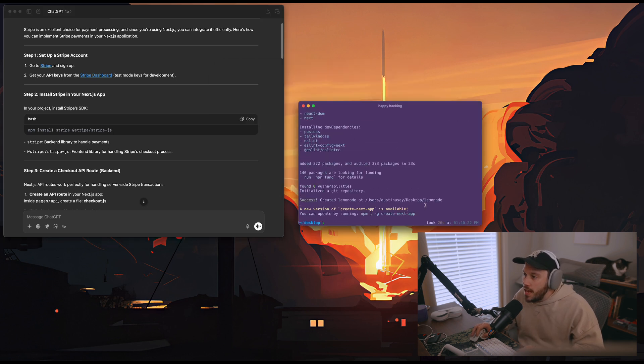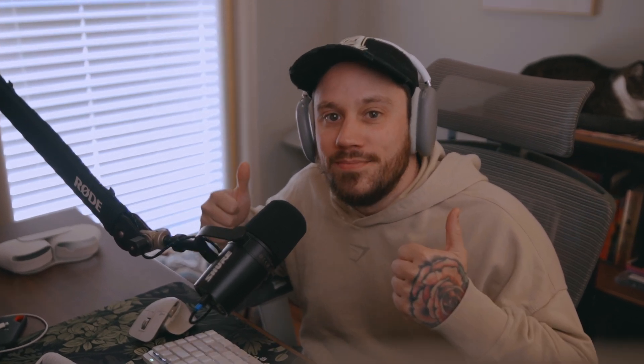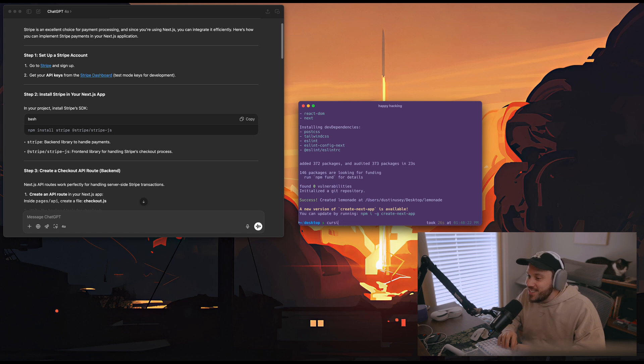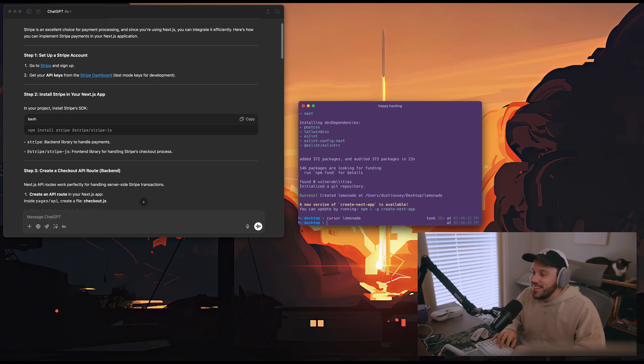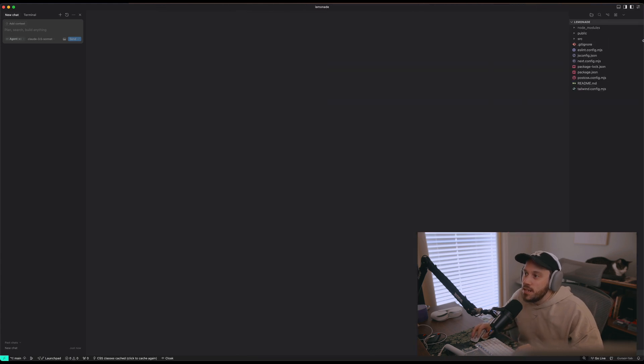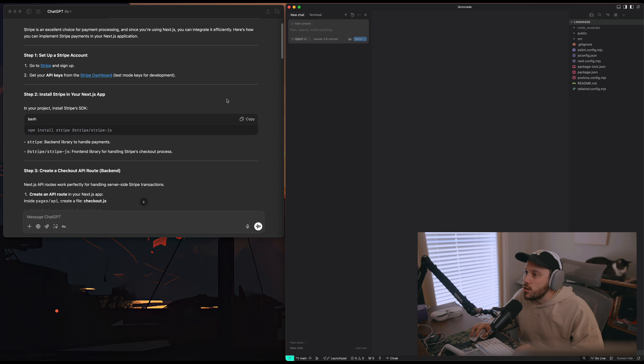We have a Next.js app cooking up — and I think it's finished. I called it 'lemonade' because why not let the first thing we sell online be lemonade? Let's open this up. We can open it in Cursor. This is our basic Next.js application. I might actually let Cursor take over.